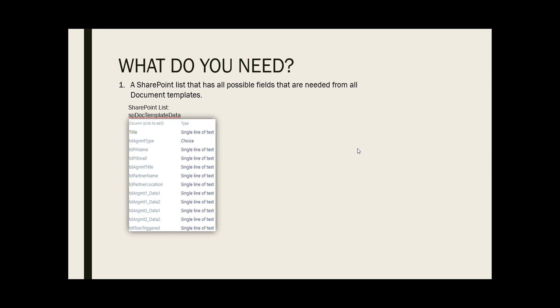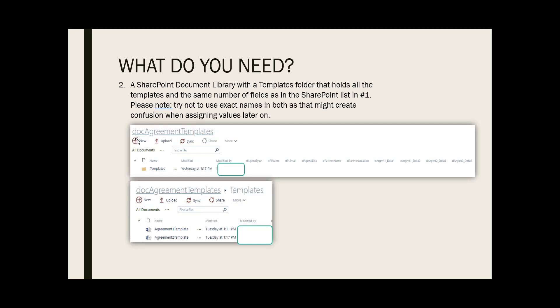Let's take a look at what you need for the application to work. First, the SharePoint list. This is the custom list that has all the data fields for all templates used. I use the leading characters TD for template data to differentiate the similar fields on the document library side.